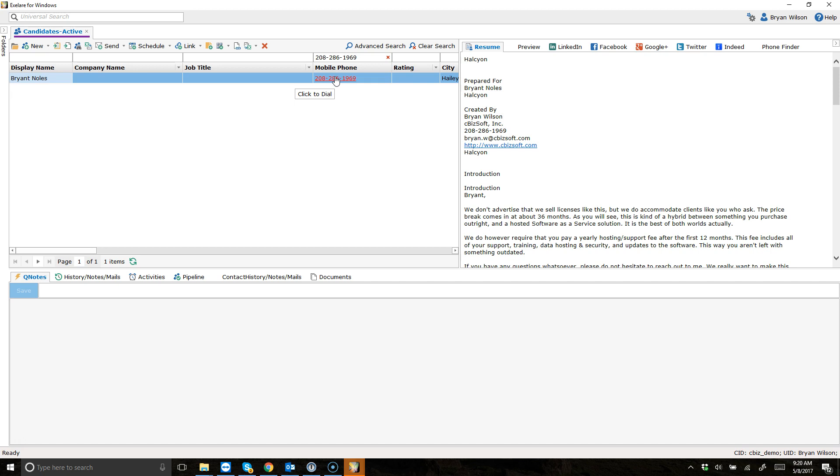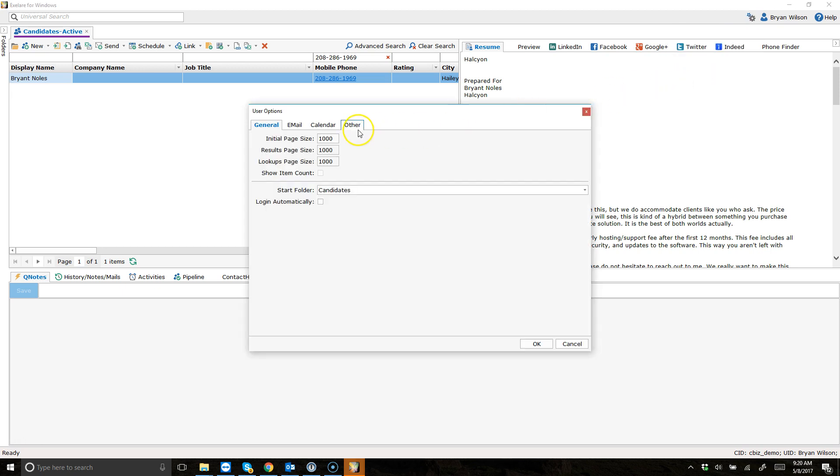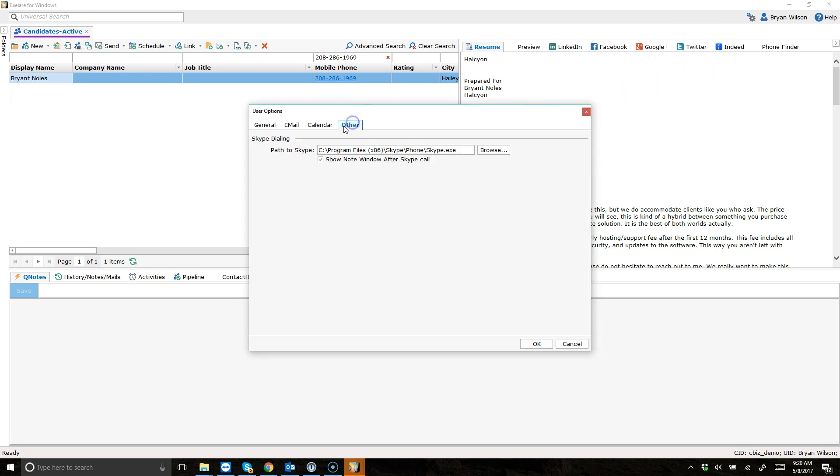So in order to use your Skype account with this, you're going to first go into your user settings and user options. And you'll notice when I click on the other tab, there's a default path for outbound dialing on Skype.